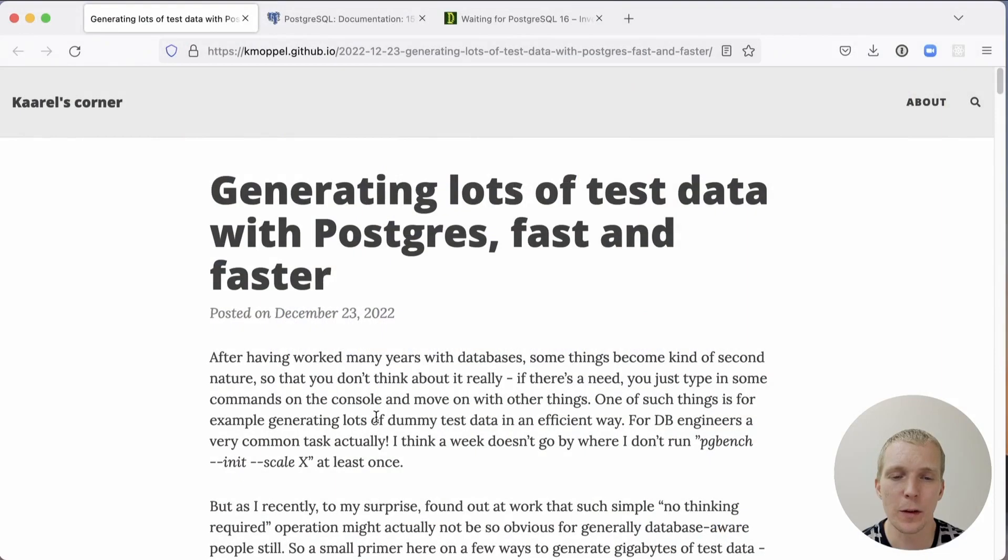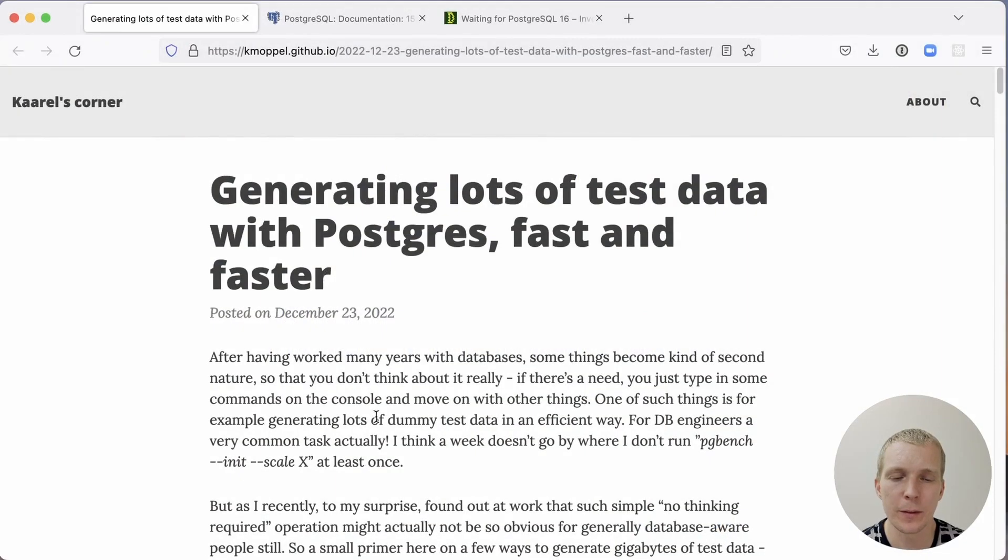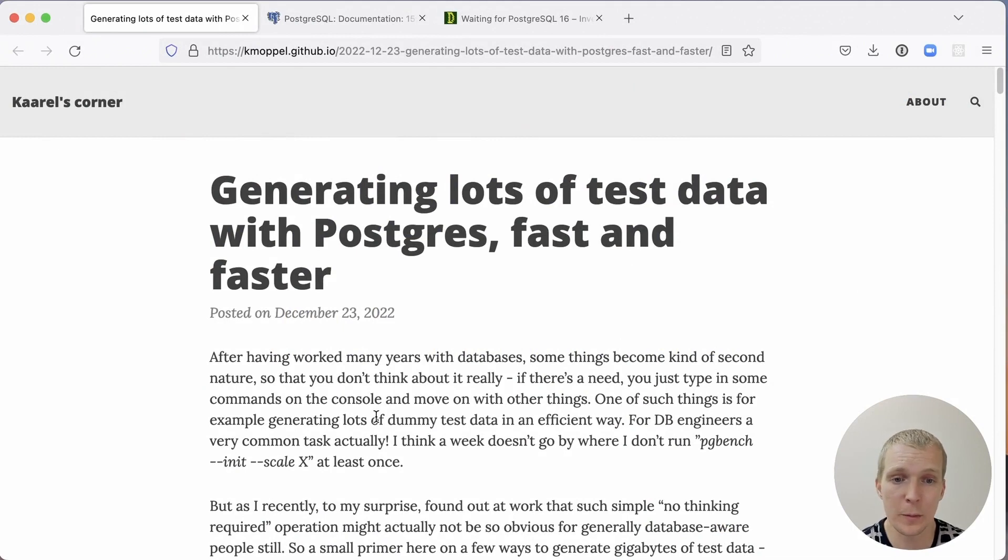Hello and welcome to 5 Minutes Postgres. My name is Lukas and I want to welcome you back to our weekly video series.